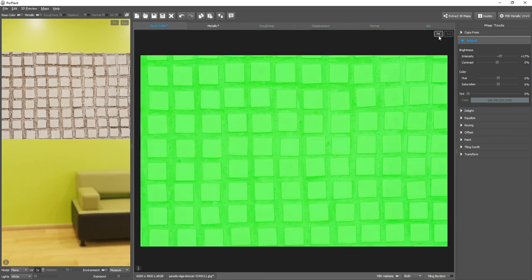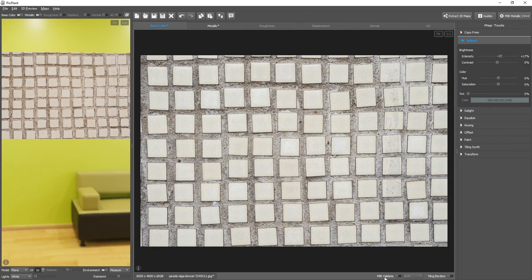However, in this case, the problem is that it would brighten the entire image. How could we only change the incorrect values?